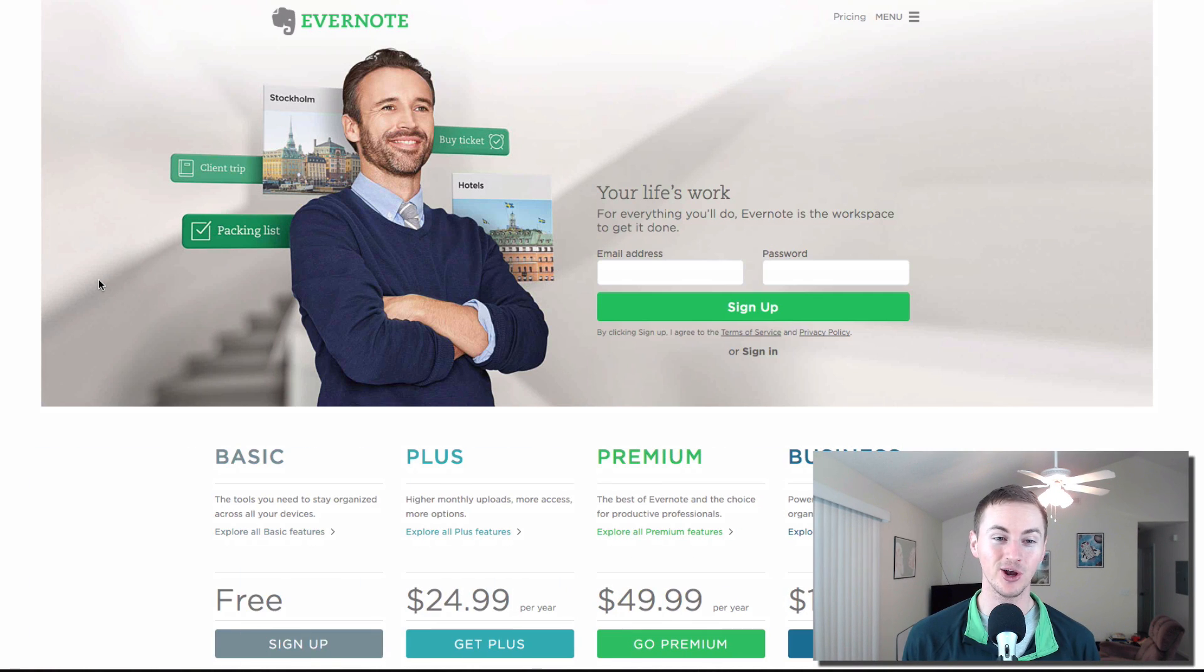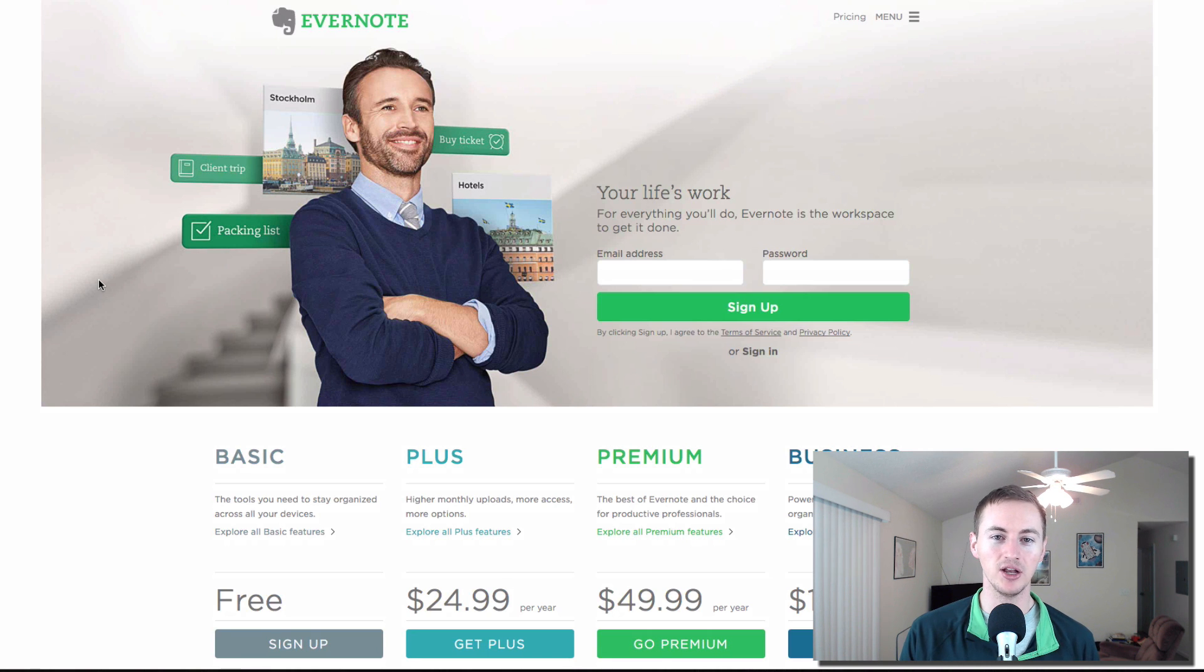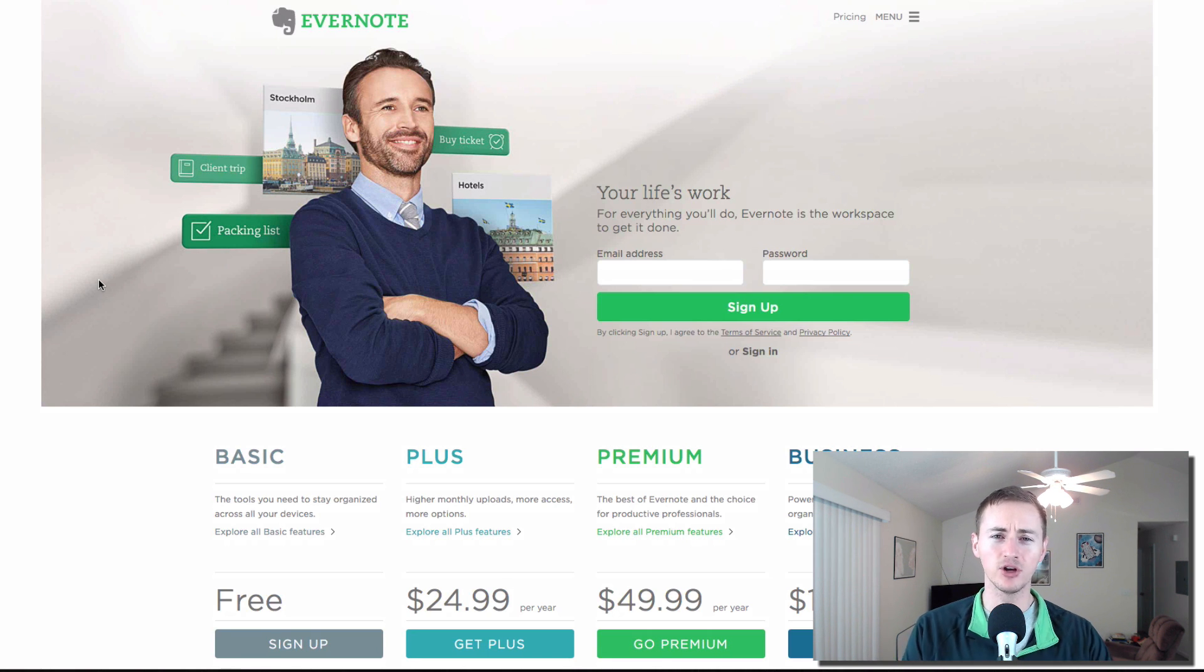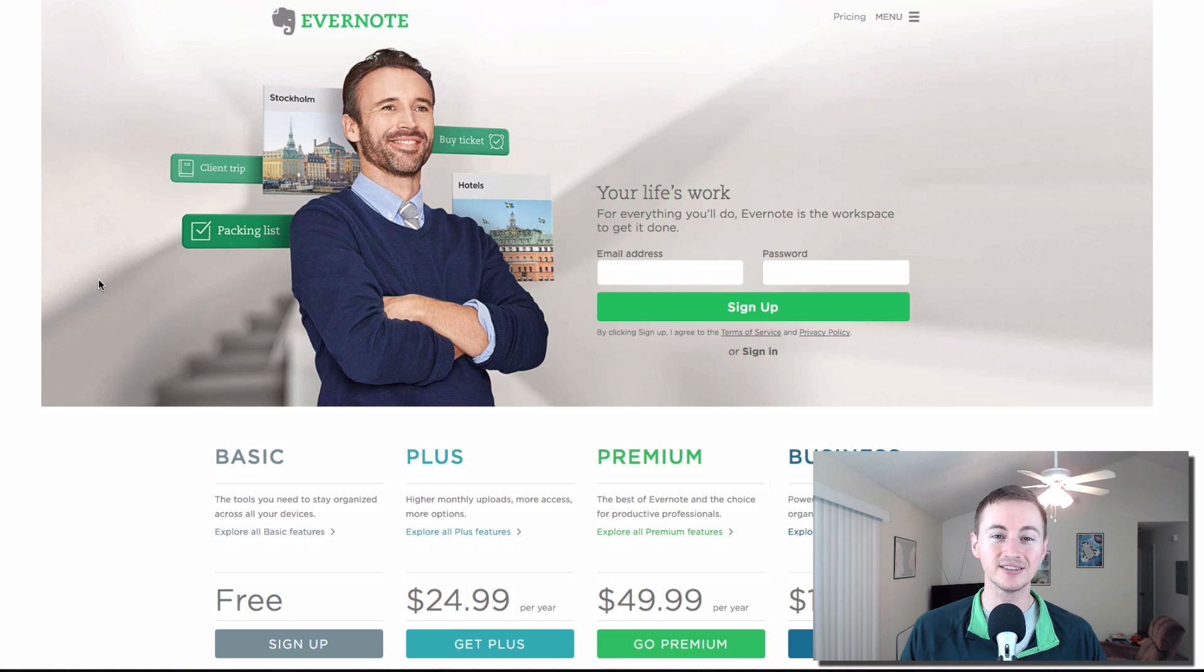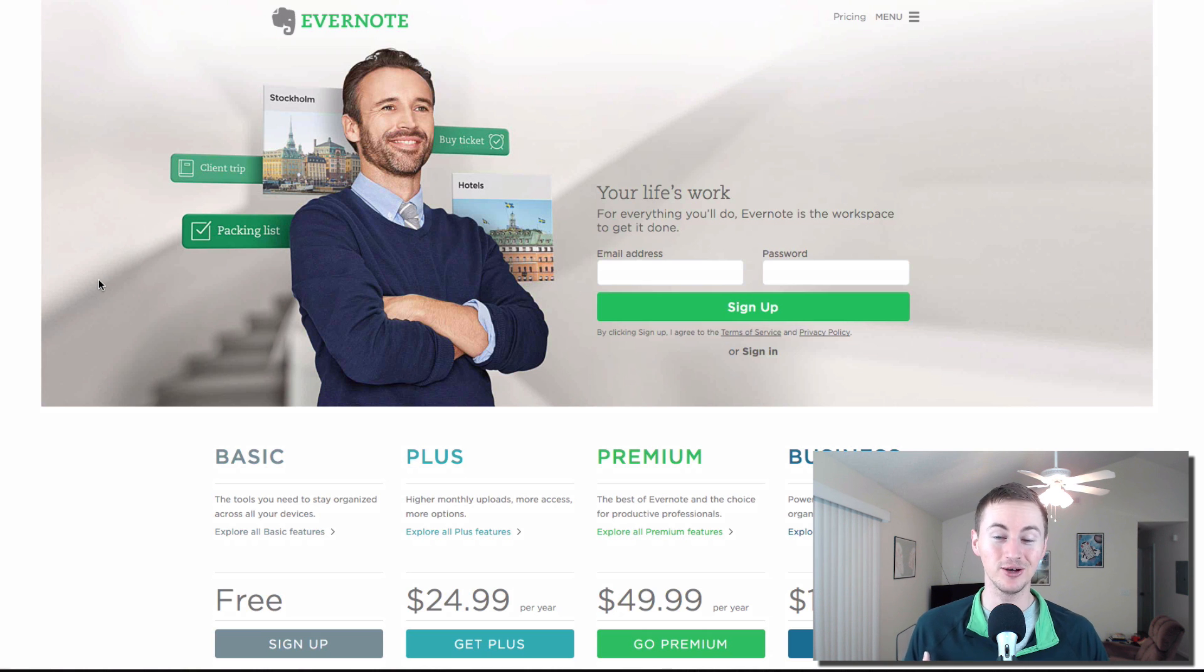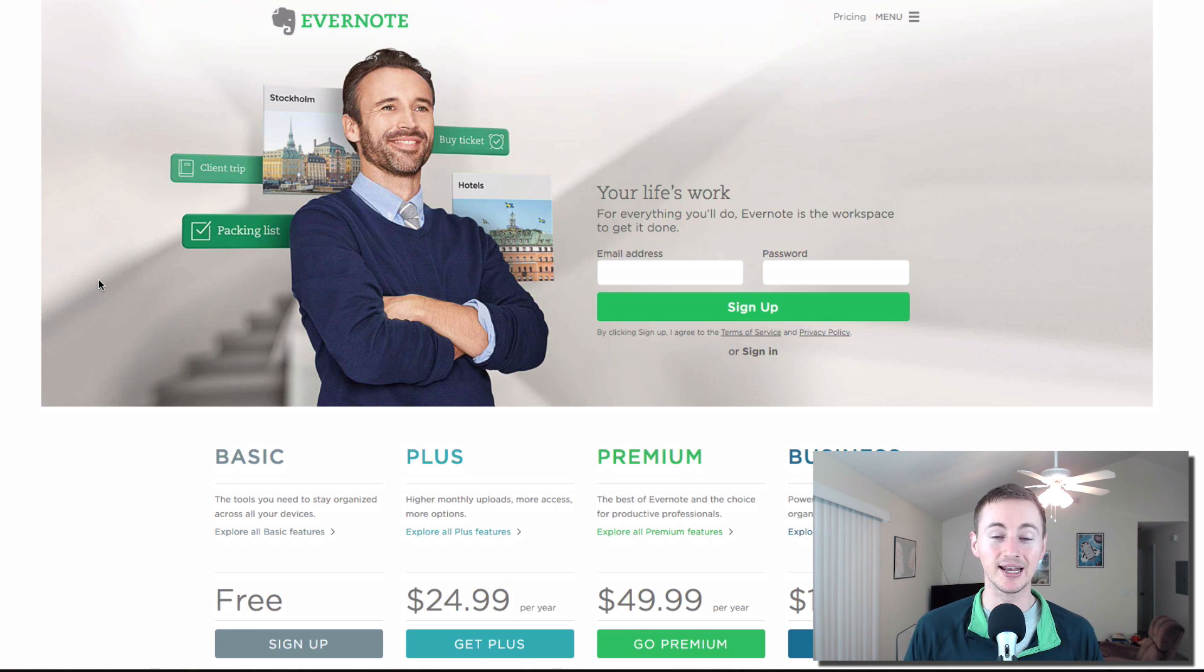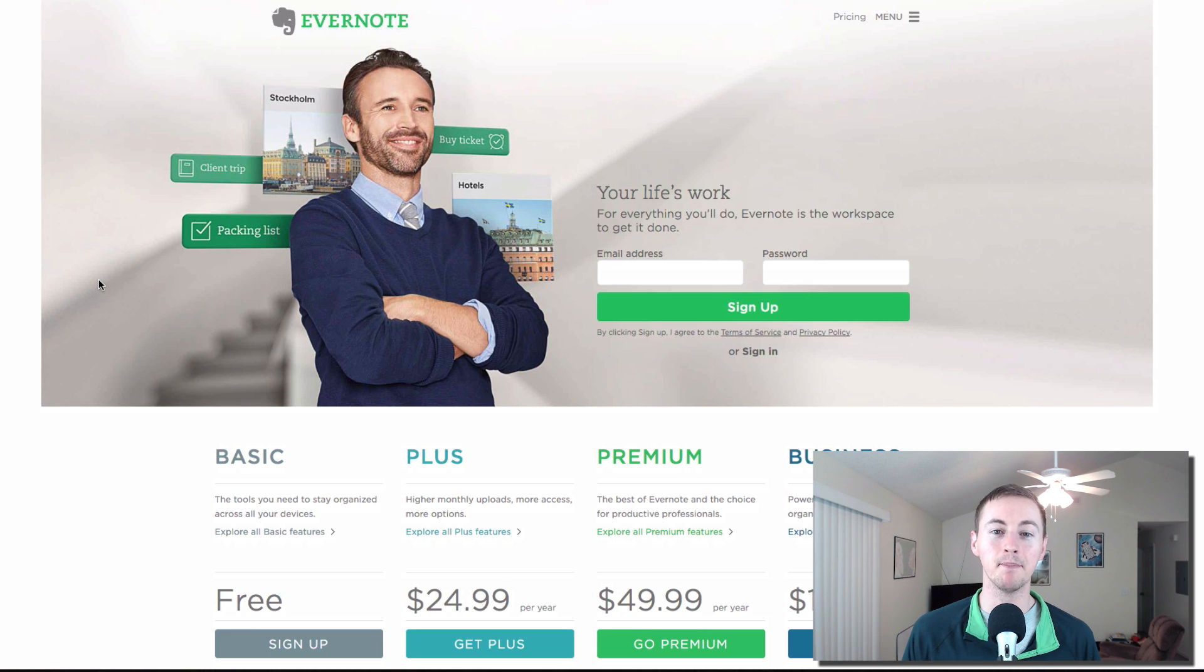Evernote, my favorite note taking application. So this is a cloud based note manager so you can create different notebooks that have different types of notes in them. Anything that you want to organize and collect and remember, all your ideas. For me it'd be YouTube videos. I keep all my YouTube ideas and outlines in this. I can access it from anywhere and it's definitely a must have for me on my Mac.